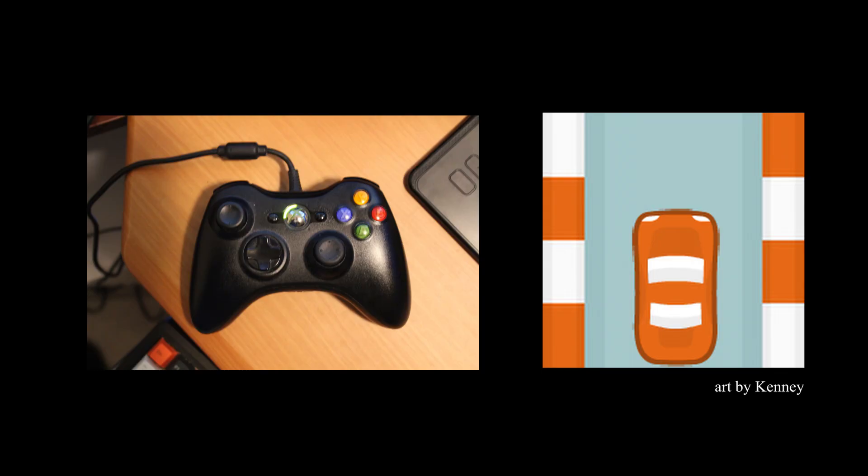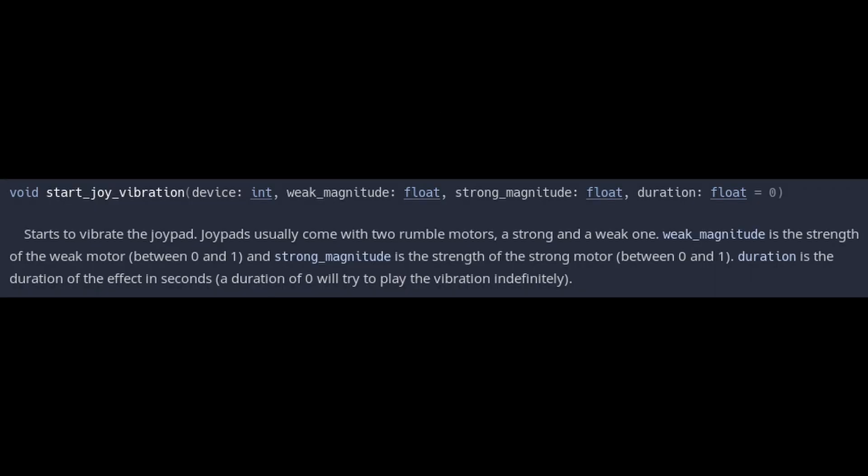I got the idea to make a racing game where the left side of your controller vibrates when you face the wall to your left, and the right side vibrates when you face the wall to your right. Unfortunately, I couldn't find a way to isolate individual motors on the controller, but there was an easy fix.